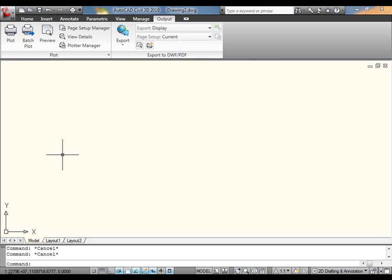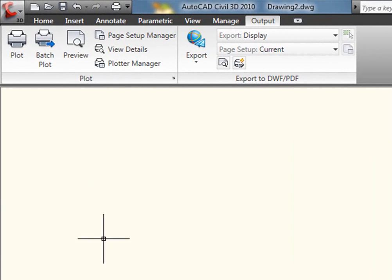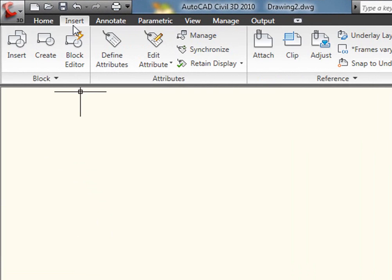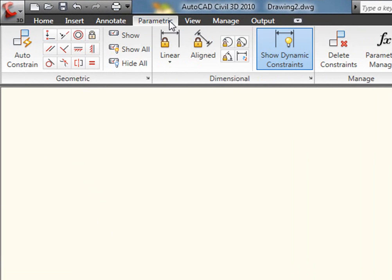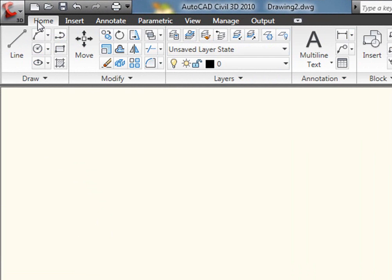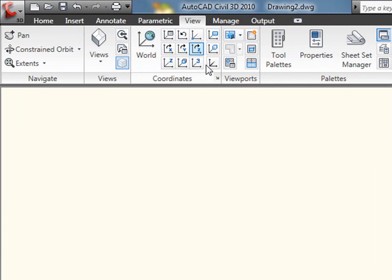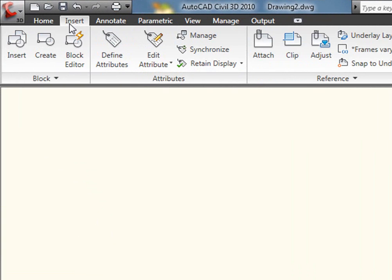One of the beefs that I personally had with the ribbon inside of 2009 was that I found myself having to flip between tabs an awful lot. Maybe I had to go to the Home tab to create a line, and then over to the View tab, and then maybe over to the Insert tab, and I found myself doing a lot of unnecessary clicks.